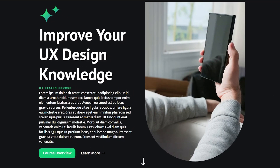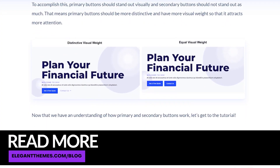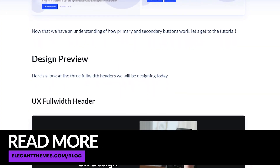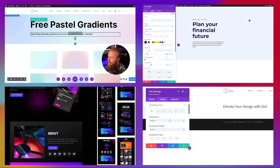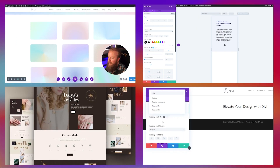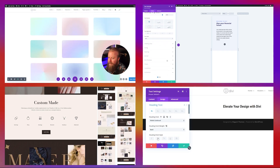Making strategic use of primary and secondary buttons will improve your user experience and help website visitors take the actions they want to take. You can play around with this as much as you want — the possibilities are endless. Be sure to check out the blog article linked in the description below, which has all the examples we used today including the layout and installation instructions. Check out some of the other videos on our YouTube channel, including different tutorials, guides, layout packs, and more. Thanks so much for watching, and we'll see you in the next one.